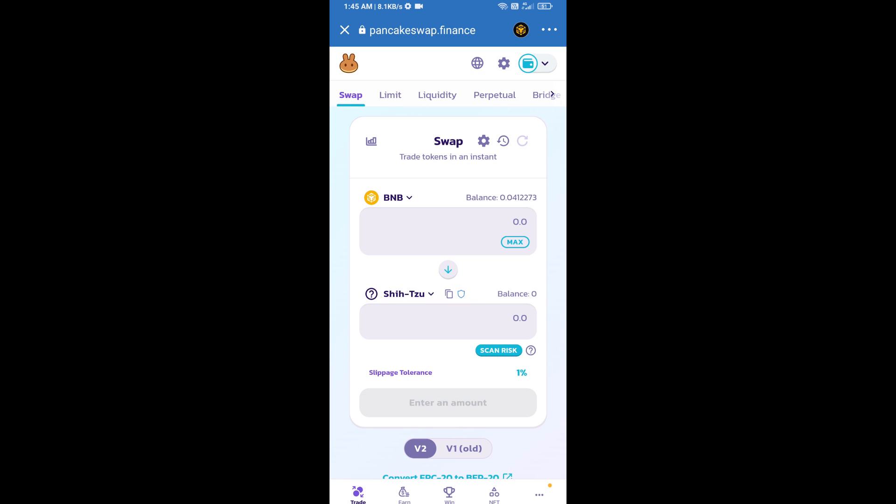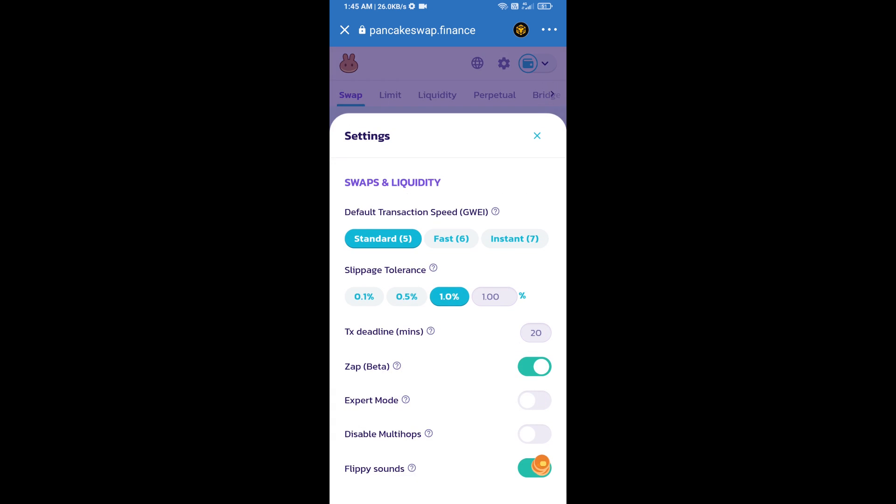After that, we will set slippage for effective purchasing. Click on this icon and set 1% slippage.